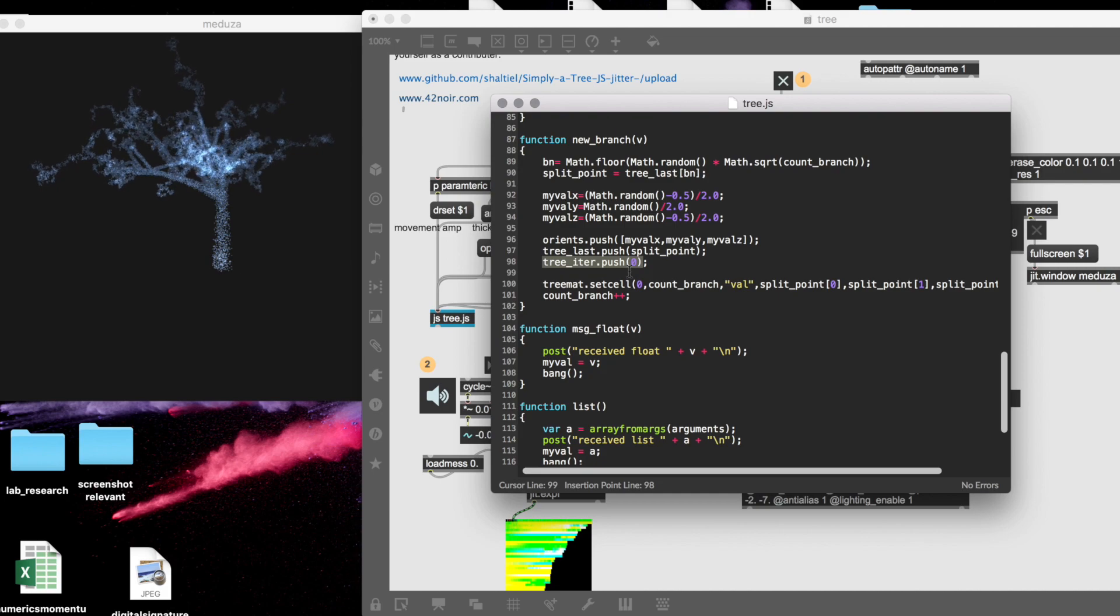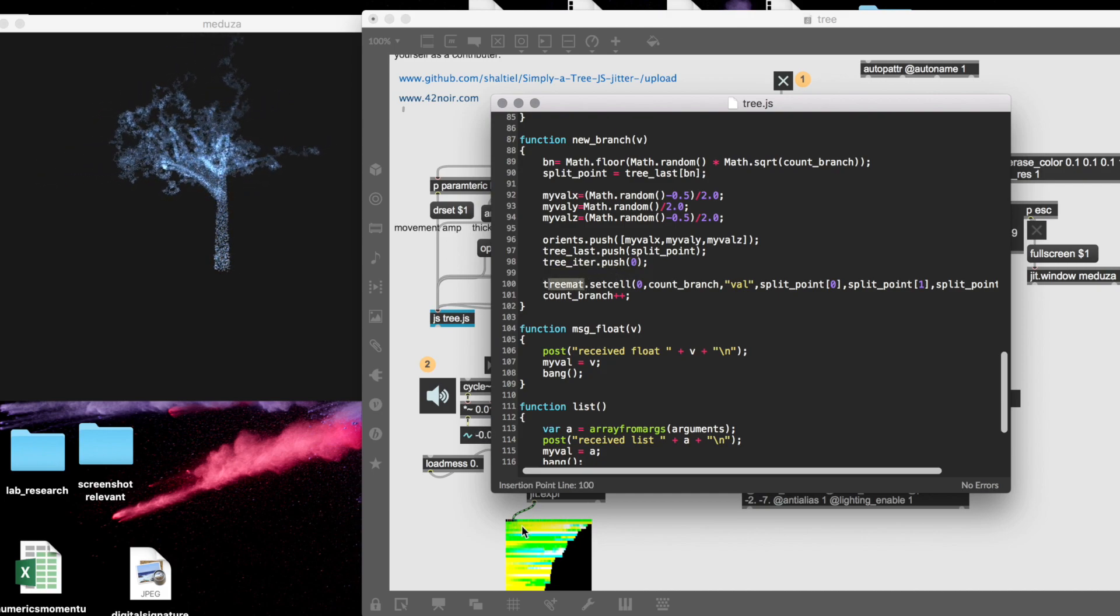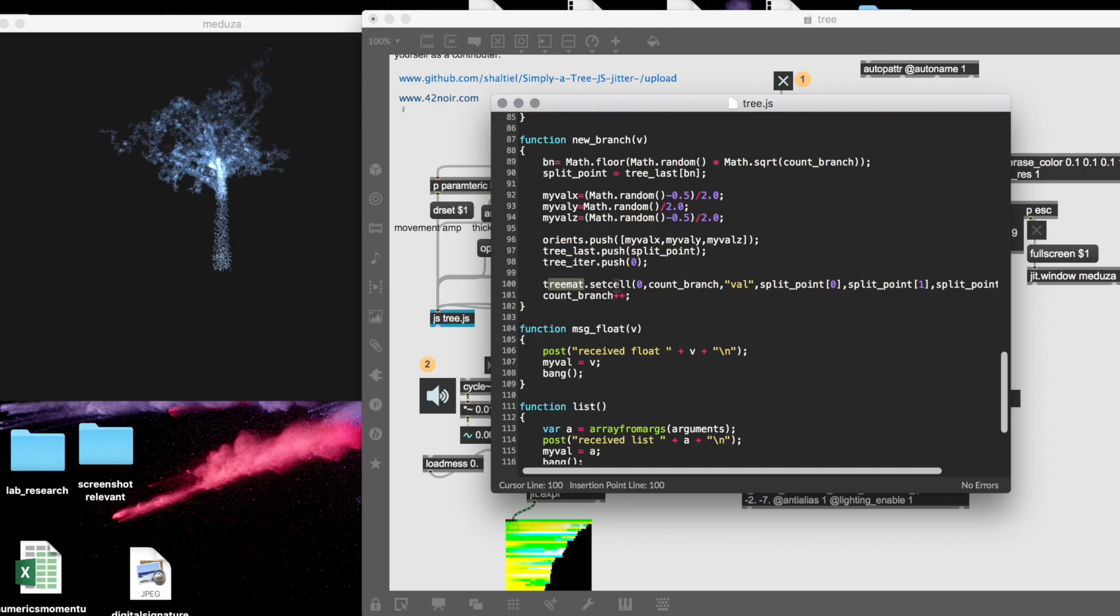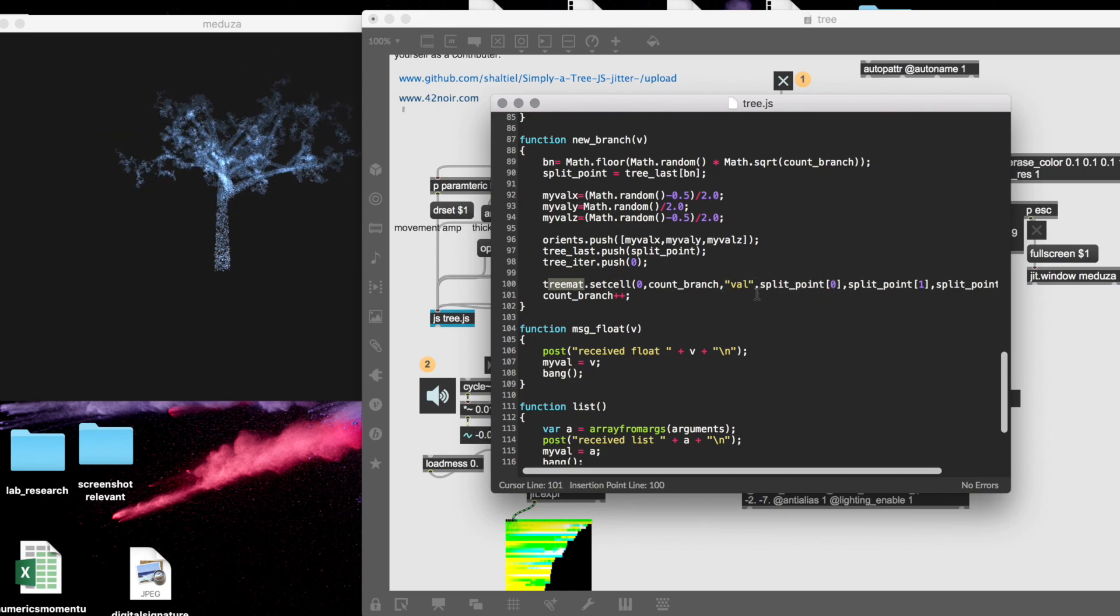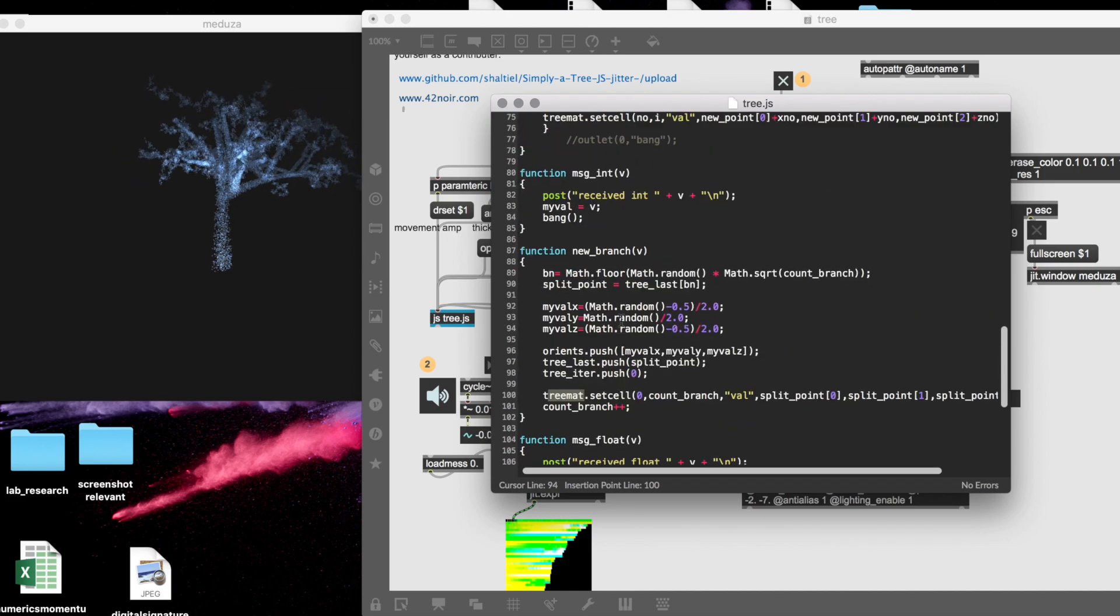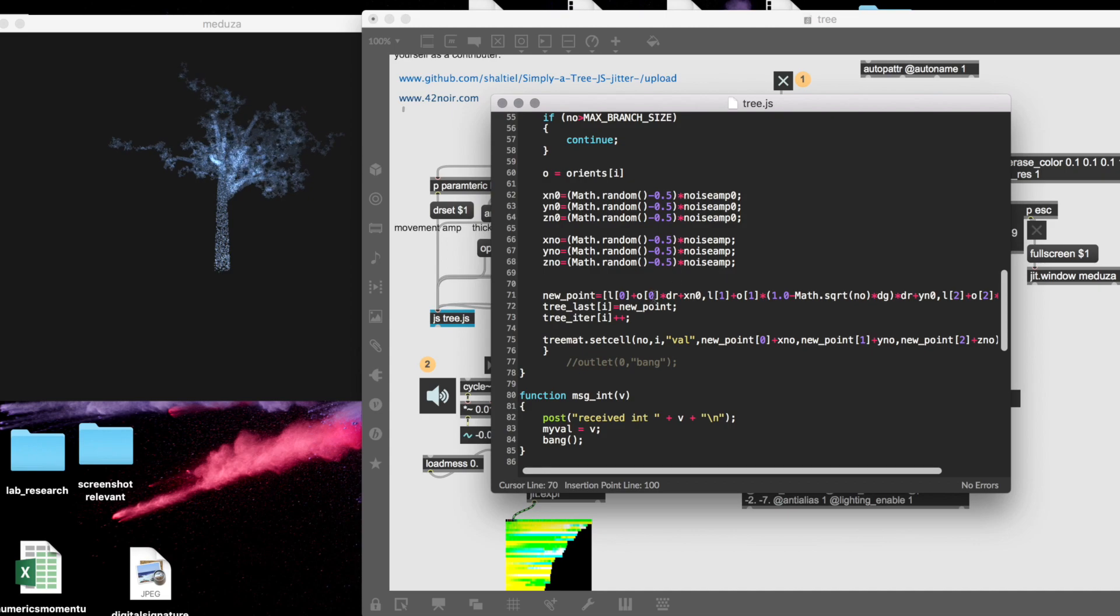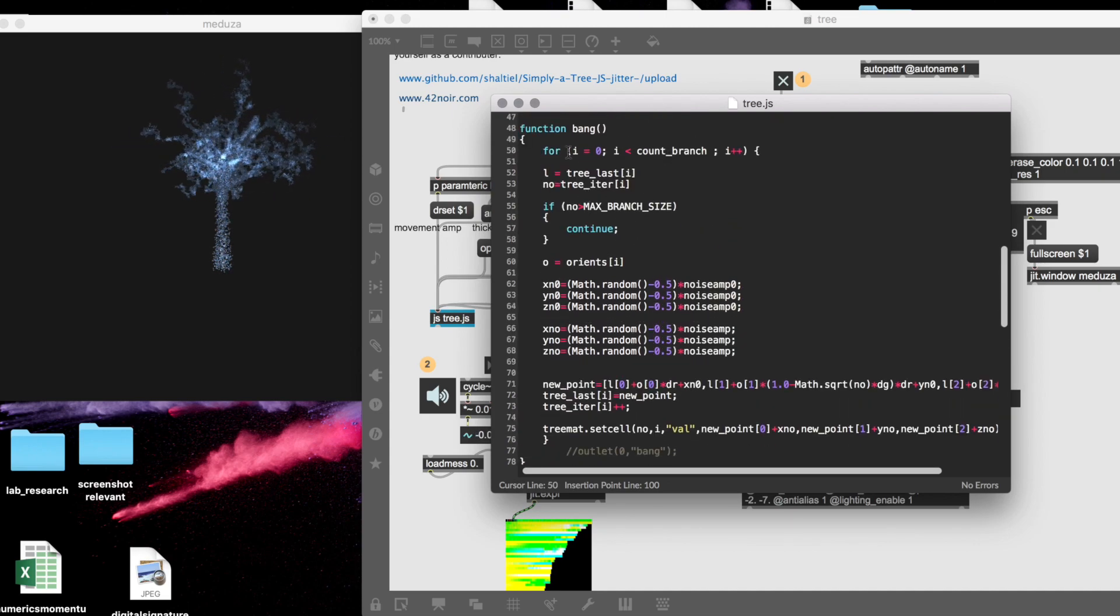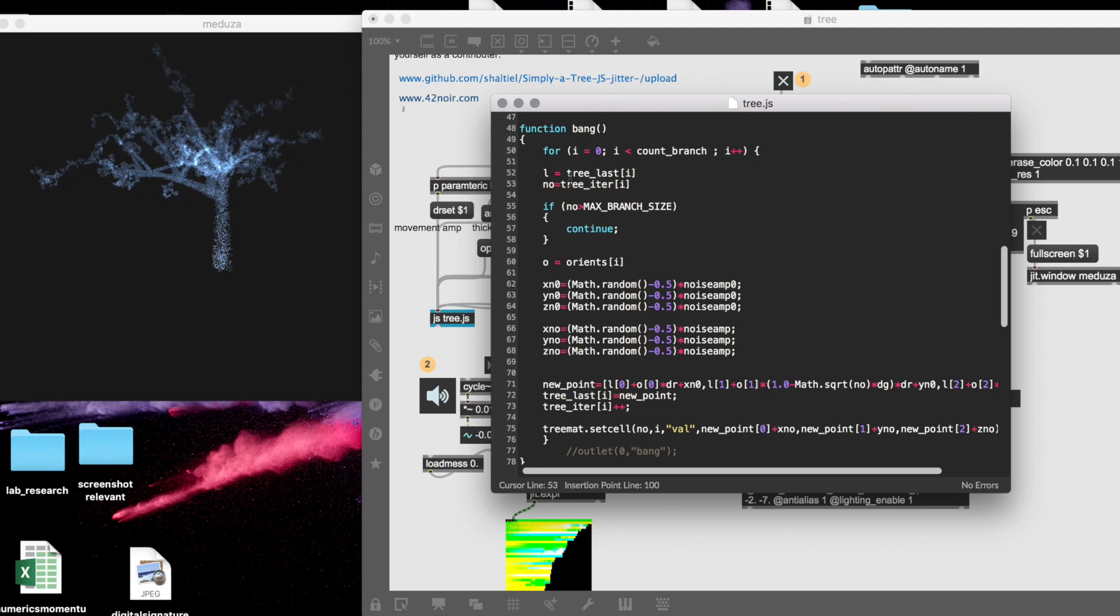Then I can, for example, call the matrix—this matrix—and tell it 'set cell,' same way as you would do in Max, and add the point and increment the branch numbers. In the BANG it's kind of the same—it pulls back the orientation according to the branch because it iterates over the branches and adds the new point according to the last point of the tree.